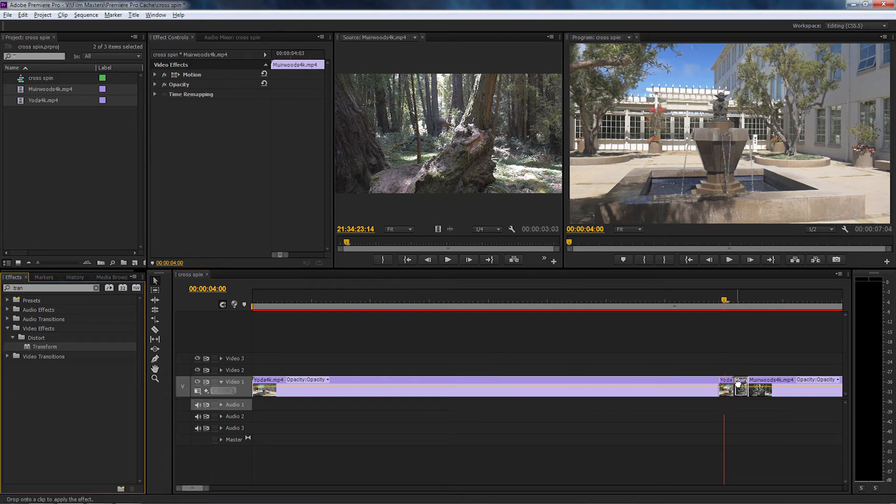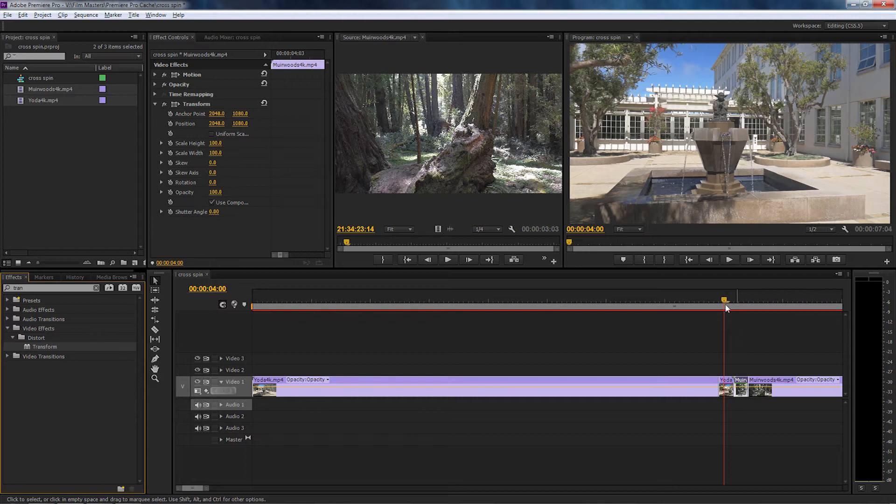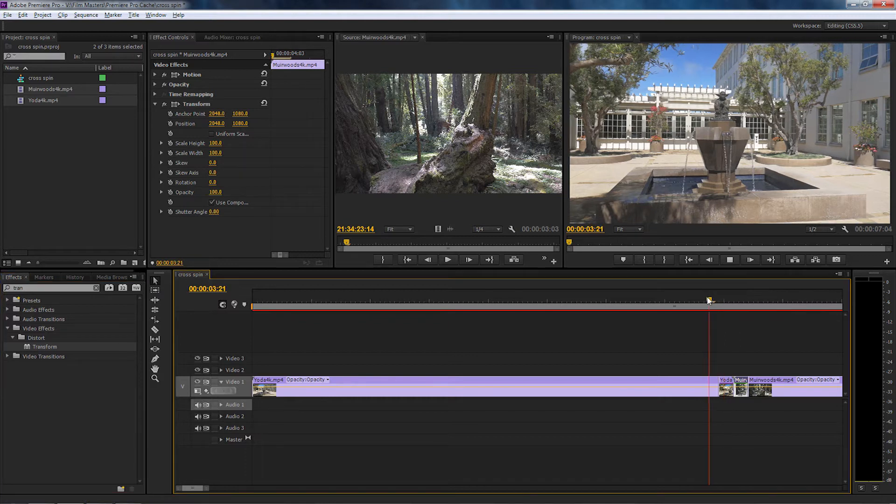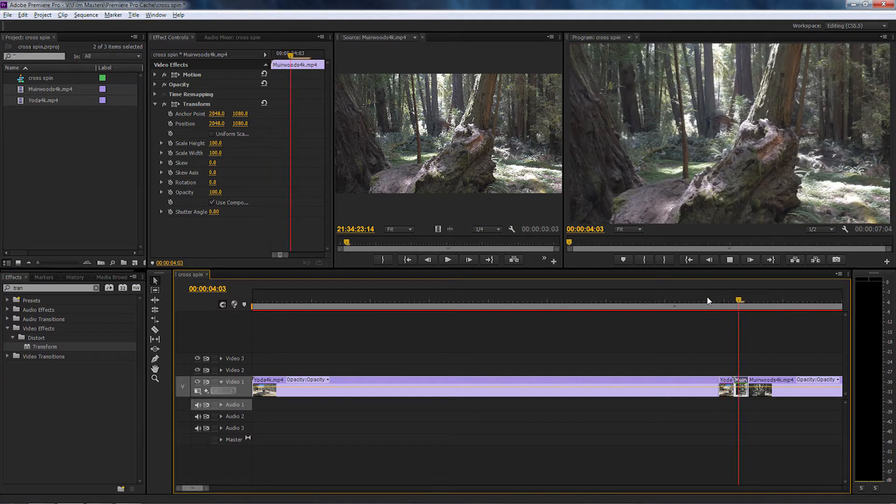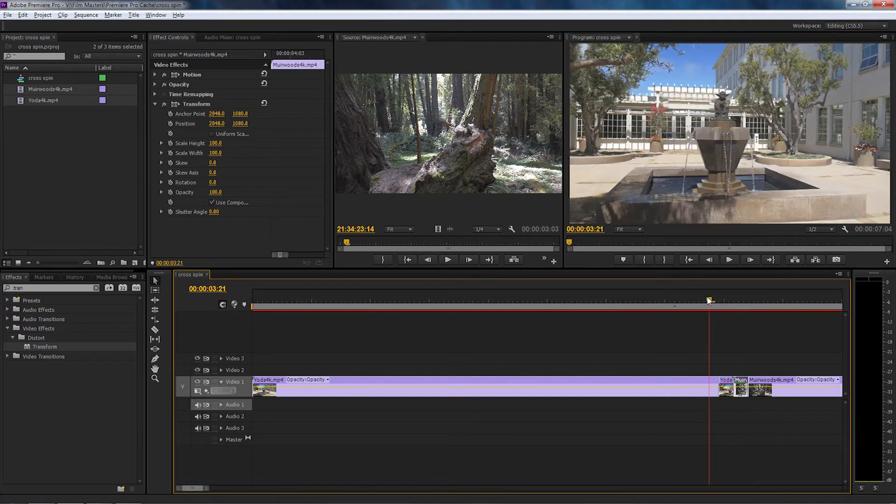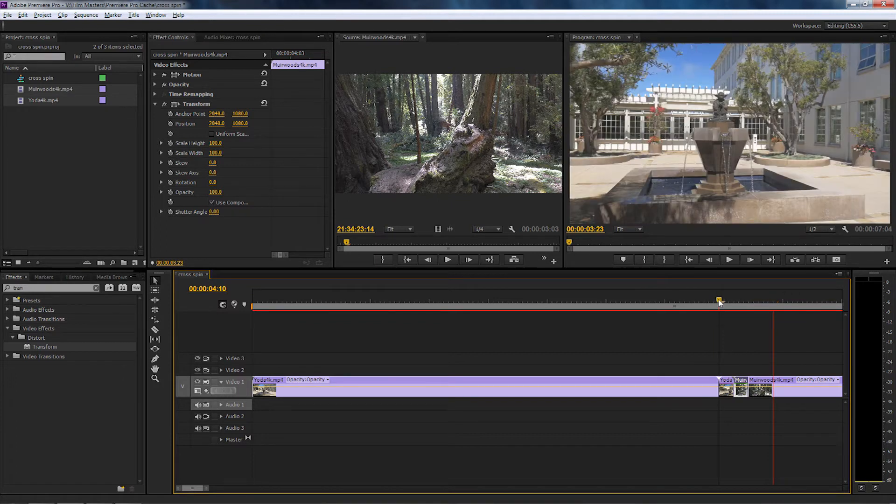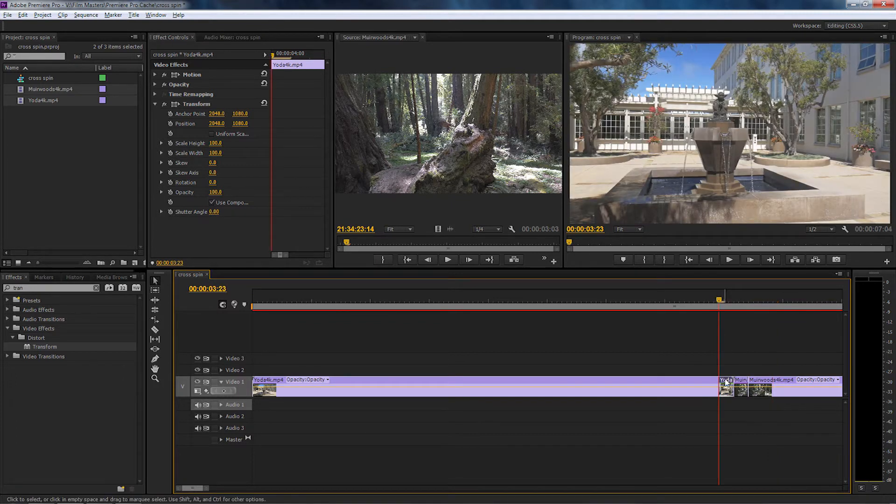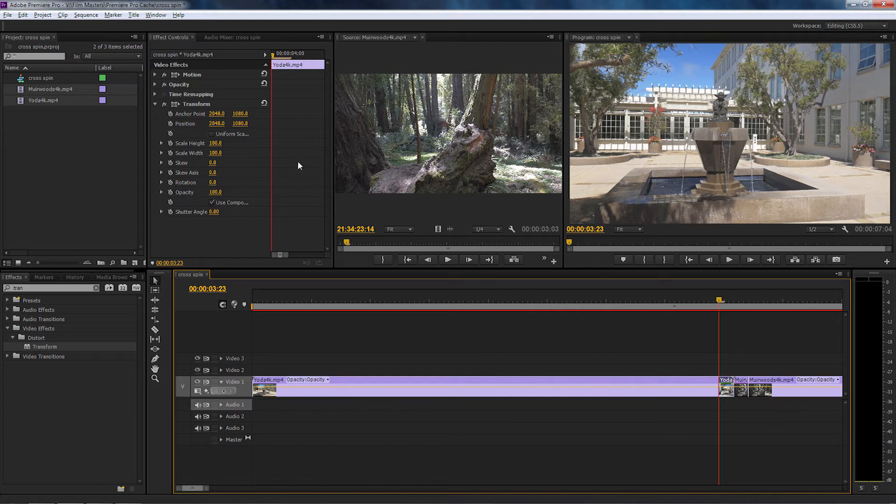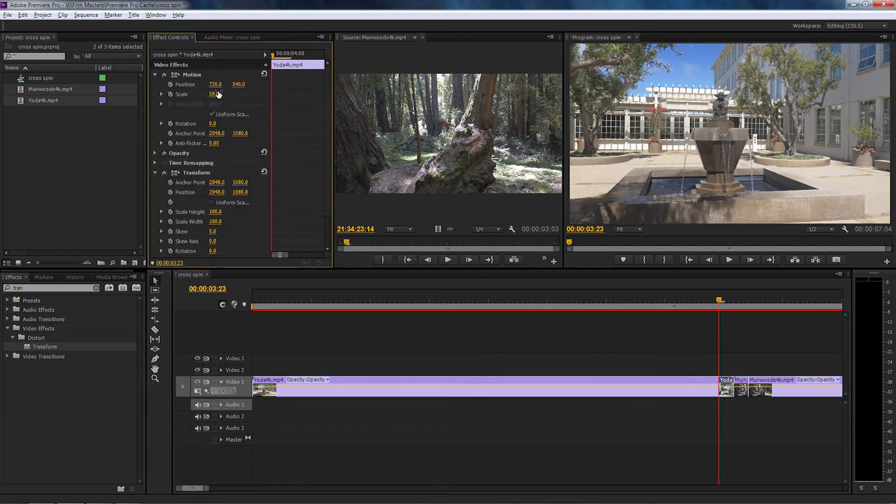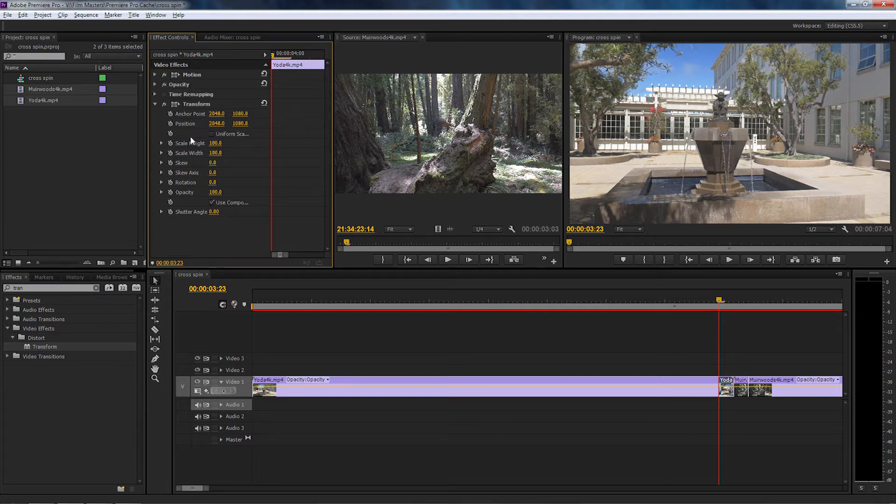I'm going to do the same with the next one. The reason I'm using Transform is, let's say for example I go up and I select the motion, size, rotation. What will happen is I won't be able to use the shutter. When we use Transform, it's got a shutter angle in it and that's what we want to use.